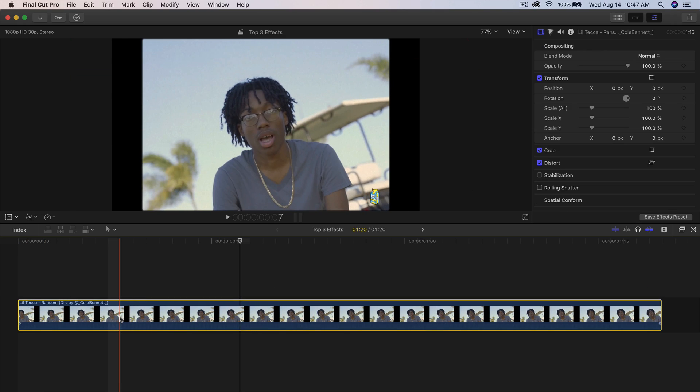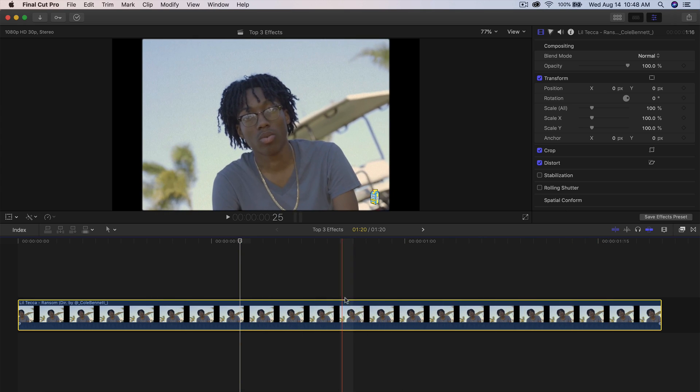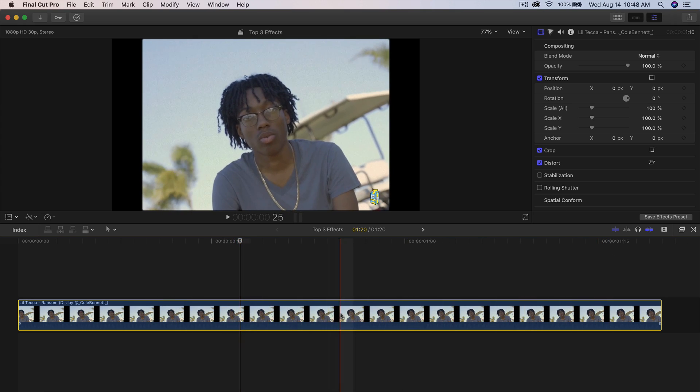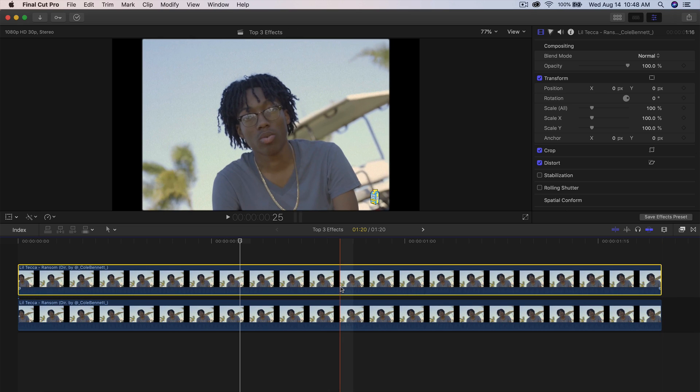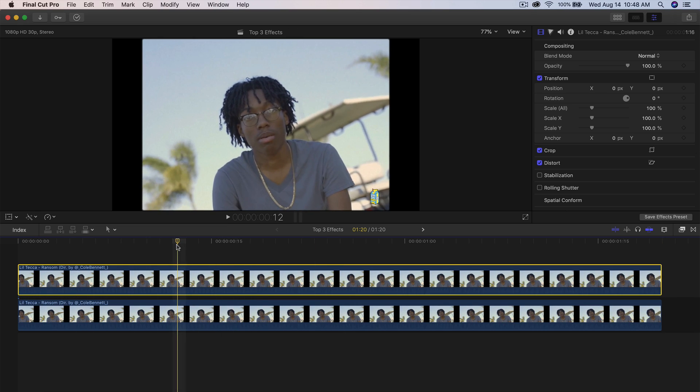First, you want to have your video in the timeline set already. So what we want to do first is make a copy of the actual video. Hold down Alt or Option and just click and drag upwards to make a copy.